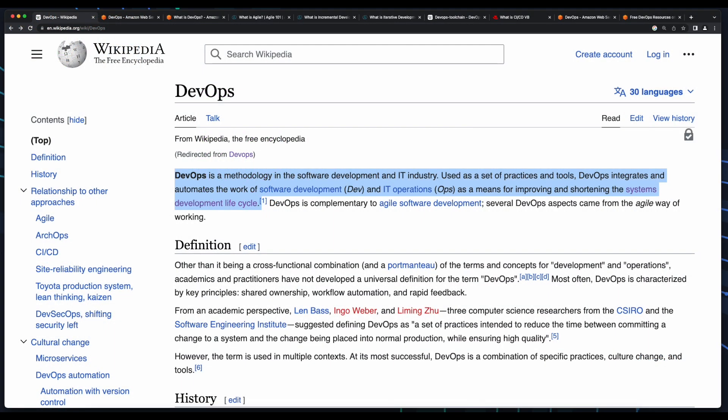According to Wikipedia, DevOps is a methodology in the IT industry which uses a set of practices and tools to integrate and automate the work of software development teams, which is the dev in DevOps, and IT operations teams, which is the ops in DevOps.